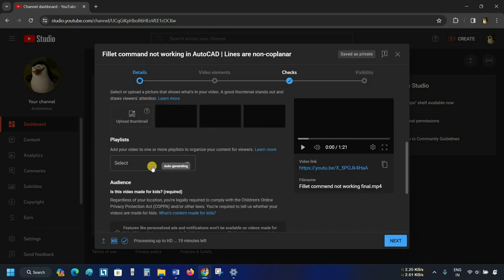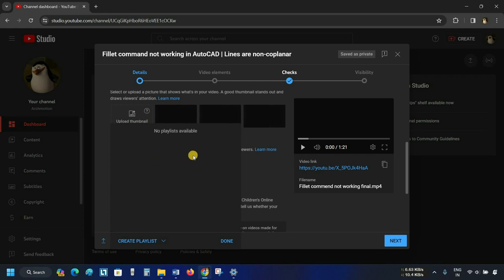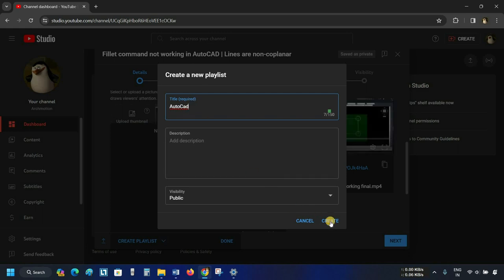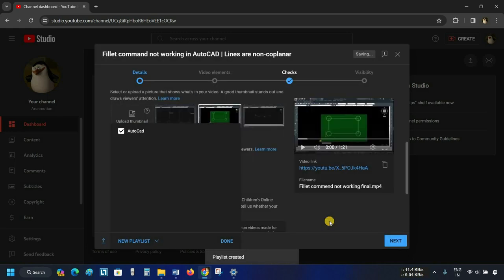The next option is Playlist. Click on Select. Here you can see that no playlist has been created. Click on Create Playlist, then click on New Playlist. After clicking Create, a new playlist window will appear. Provide a title for your playlist, write a description, and set its visibility. Click on Create. After clicking, your playlist will be created automatically. Select the playlist where you want to upload the video and click Done.